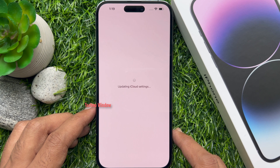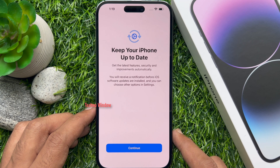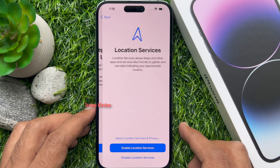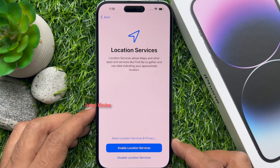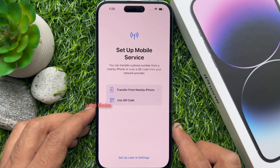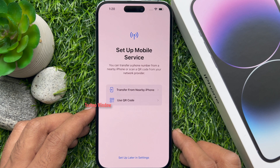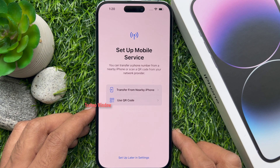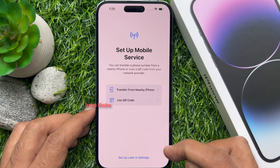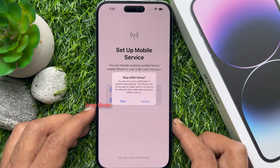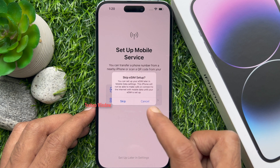Updating iCloud settings. Keep your phone up to date — tap continue. For location services, you can tap enable location services. Setup mobile service: you can transfer a phone number from a nearby phone or scan a QR code from your network provider. Tap setup later in settings. When asked if you want to skip eSIM setup, tap skip.